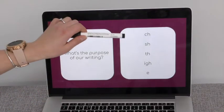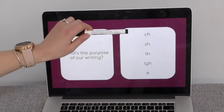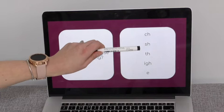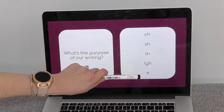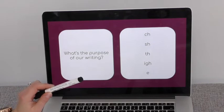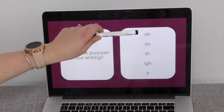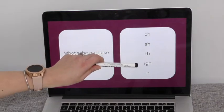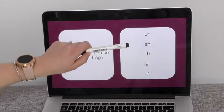We've got some sounds up here, some digraphs and trigraphs as well. So we've got ch, sh, th, i, e. When I point to them, can you think of what the sounds are and say them aloud with your child? Going to do them out of order this time.